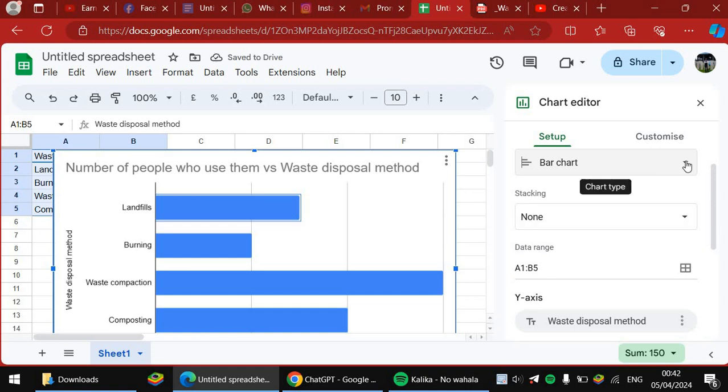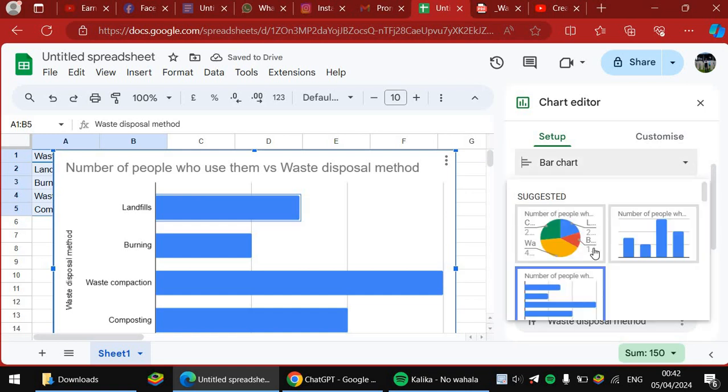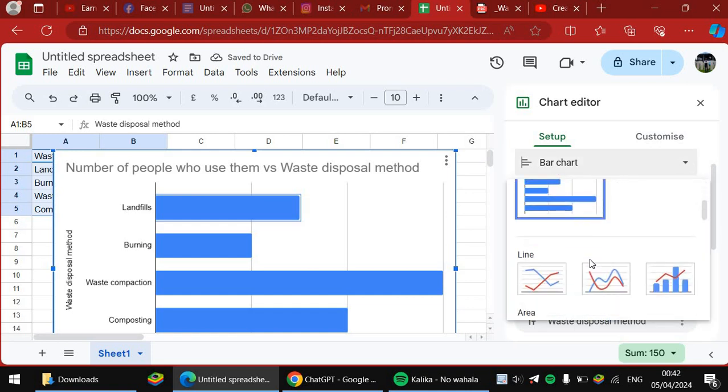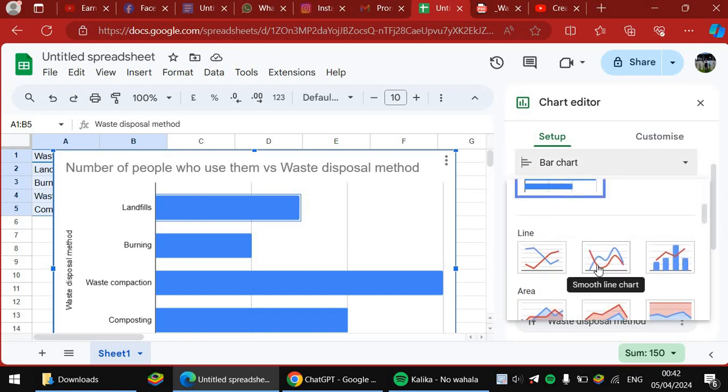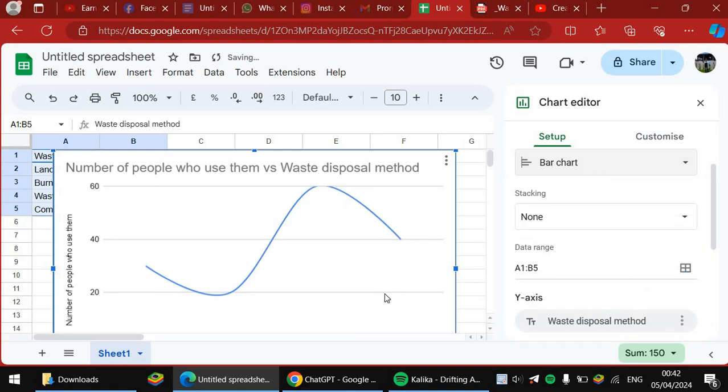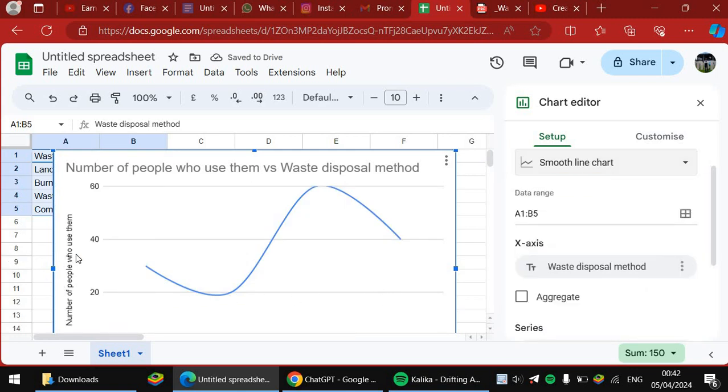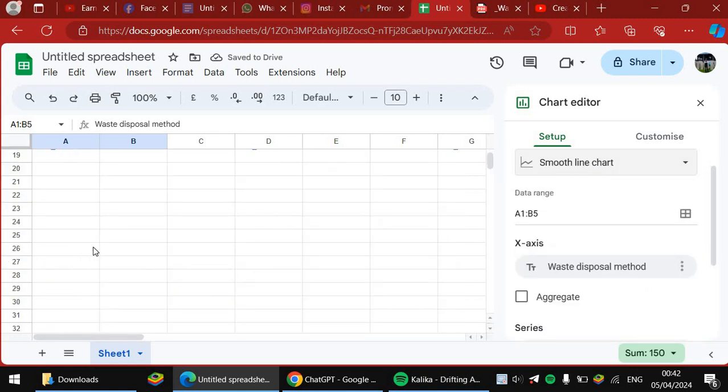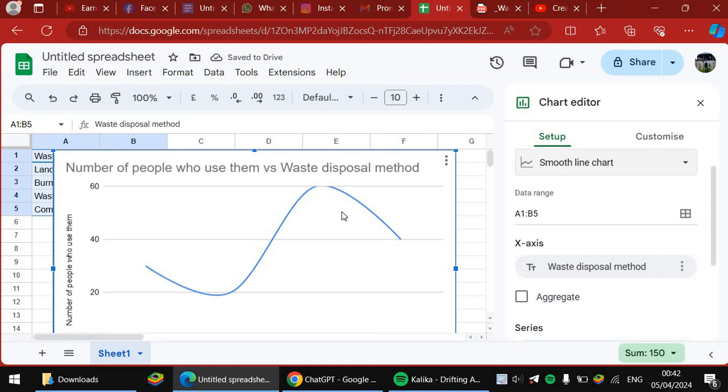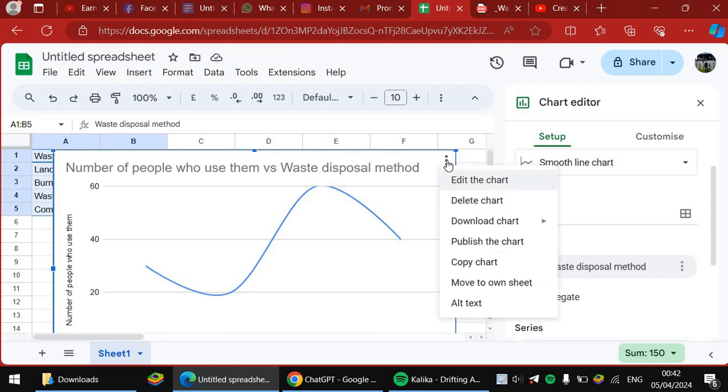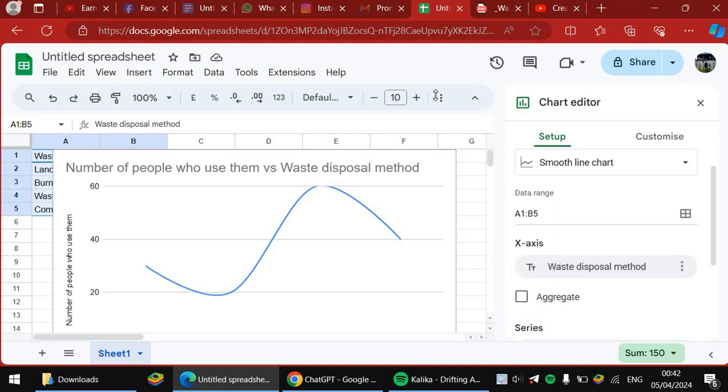So you can just play with this information the way you want it to be. And then when you're done now with creating it, you can copy the chart. You can copy it and paste it where you want it to be.